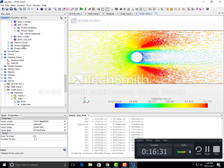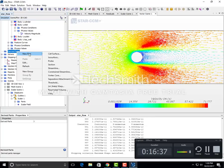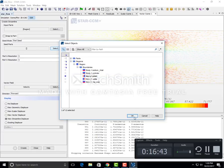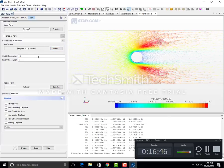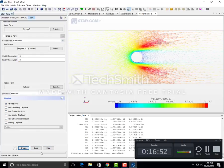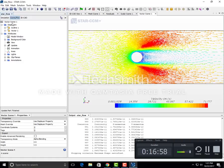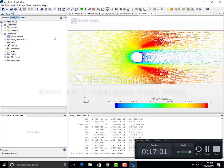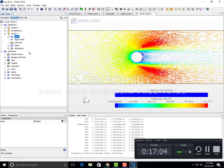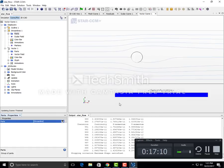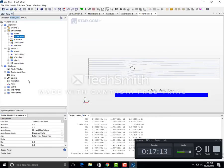To plot streamlines, go to derived parts, right click, click new parts, then streamlines. Select region to be inlet, set UV resolution to 10, no displayer, and click create. It will not close on its own, so click close. Then go to scenes, go to displayers, new displayers, streamlines. In the parts, select the streamlines and click OK. In the scalar field, choose velocity.